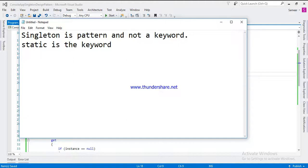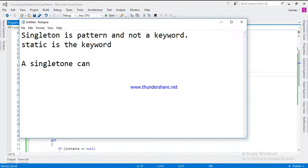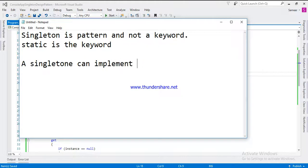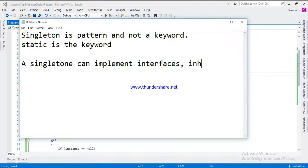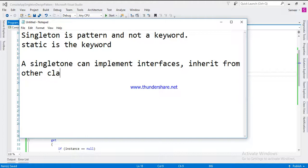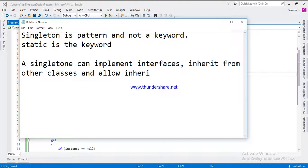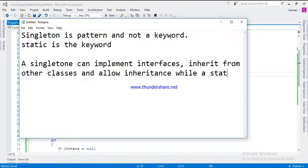Second difference is that a singleton can implement interfaces, inherit from other classes, and allow other classes, for example, inheritance.